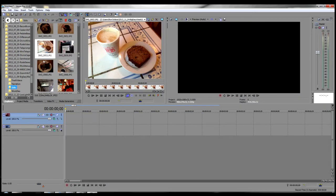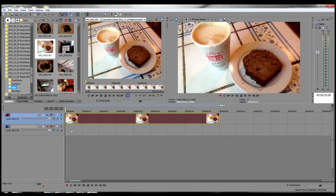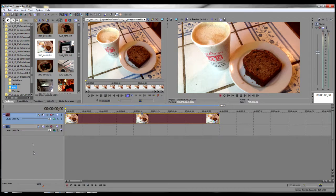For this example, we're going to start with just one still image on the top track. I'll explain that in a bit. But first, we need to create our Bezier mask.